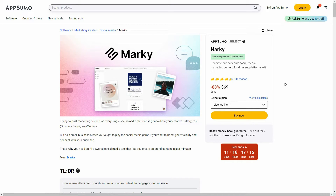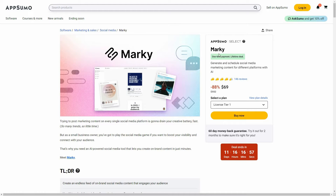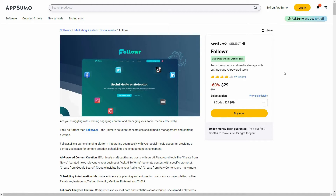Hello guys, welcome back to SaaS LTD Deals. If you're new here, make sure you subscribe to our channel to get the best lifetime deals on SaaS software. I'm back with another video and today I'm going to show you a comparison between Marquee and Follower. Both of them are social media automation tools.